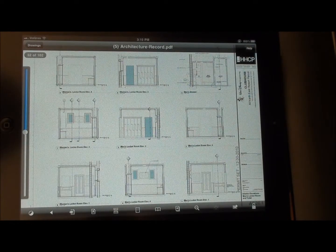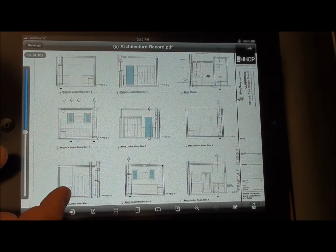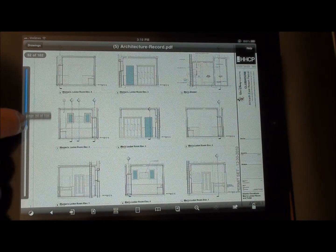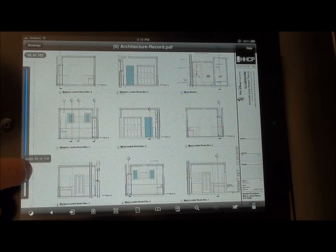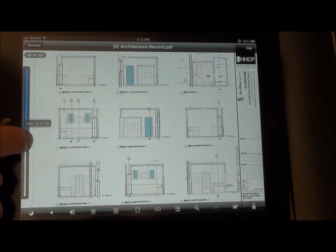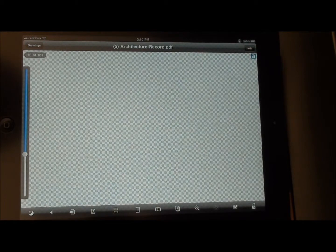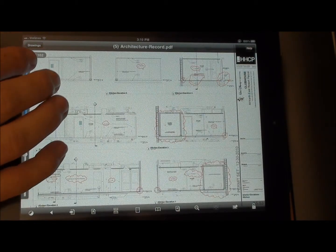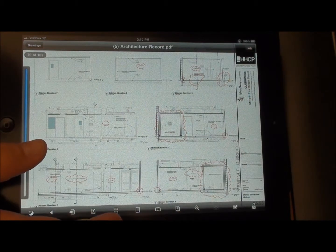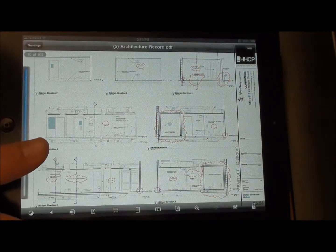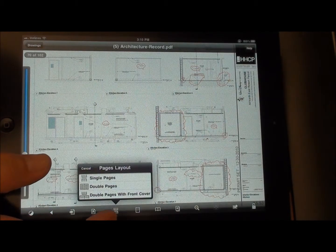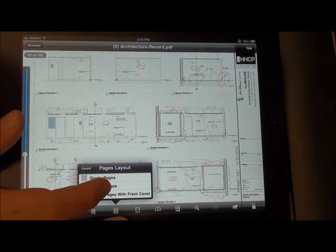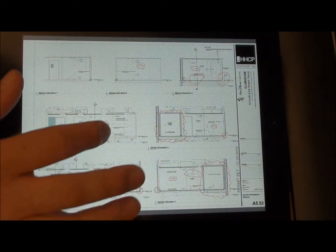We can also click and use the scroll wheel on the left-hand side to skip through pages if we know what page number we want to go to. We can also go to a multi-page view where it shows single pages, double pages, or double pages with the cover. I like to leave it on the single page — it makes it easier.